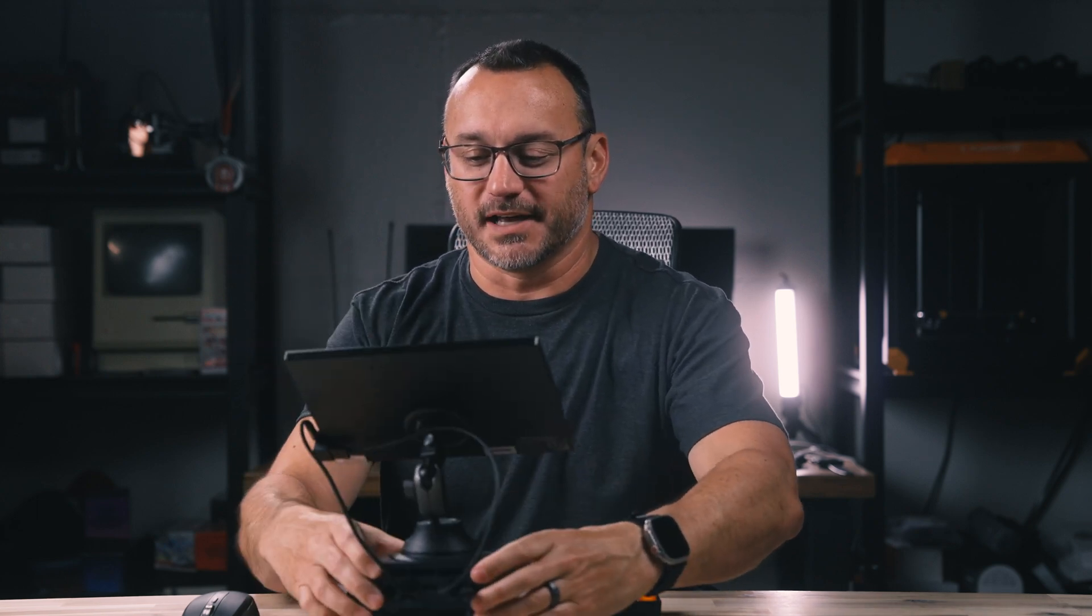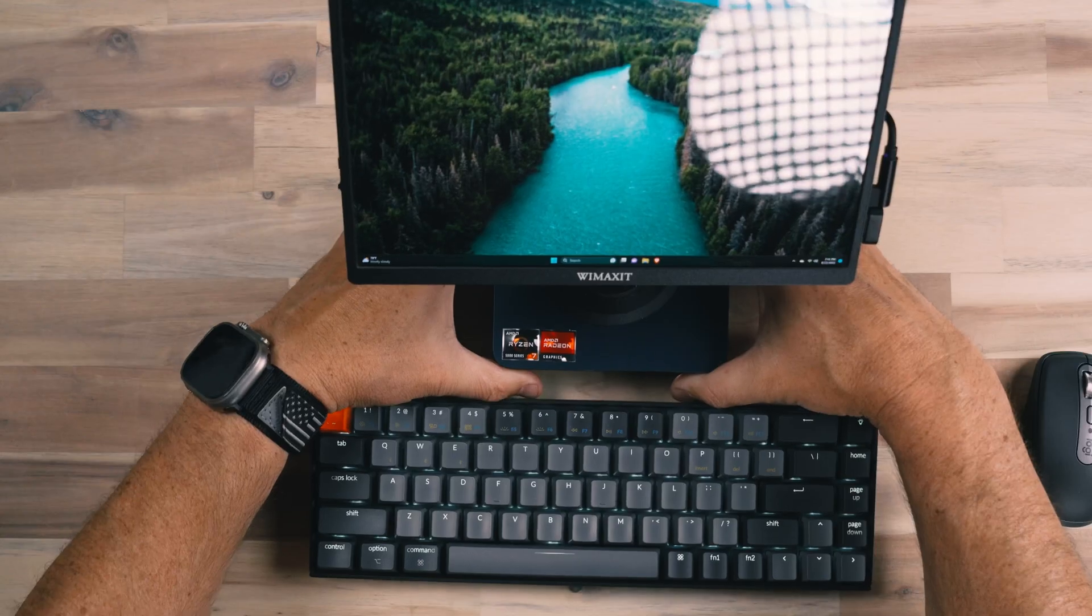This is my micro PC setup, and I'm excited to share it with you and why there might be a use case for a mini PC and a small monitor such as this.